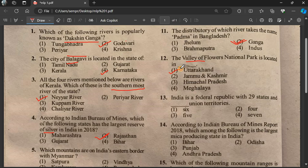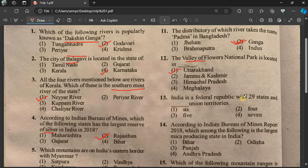Question number 13: India is a federal republic with 29 states and several union territories.